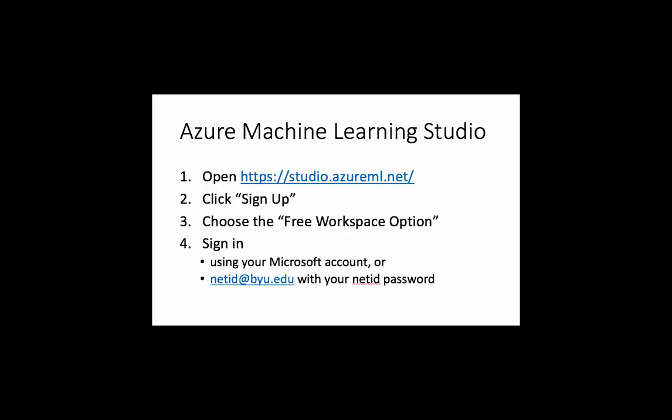To get into Azure, you're going to need to have an account. Fortunately, Microsoft has made that pretty easy. To log in, you need to go to studio.azureml.net, and then click sign up, choose the free workspace option, and then sign in.